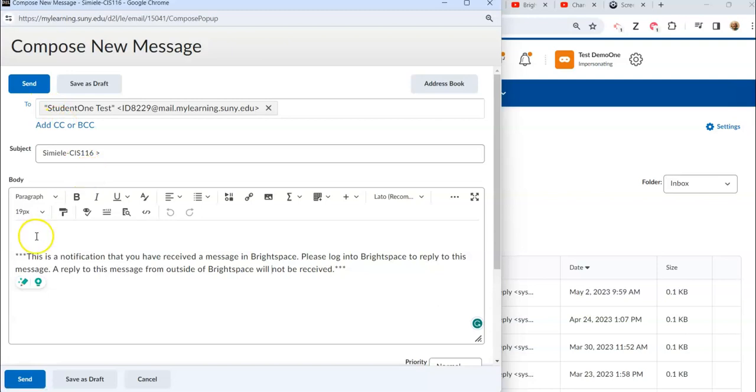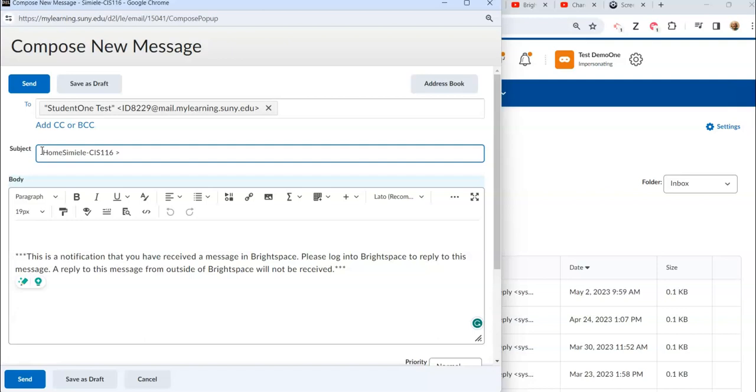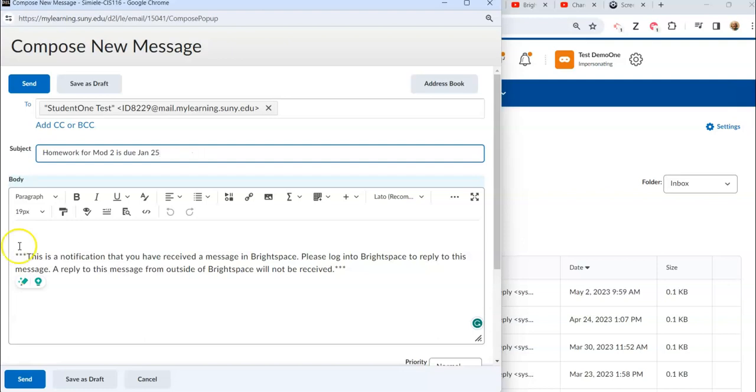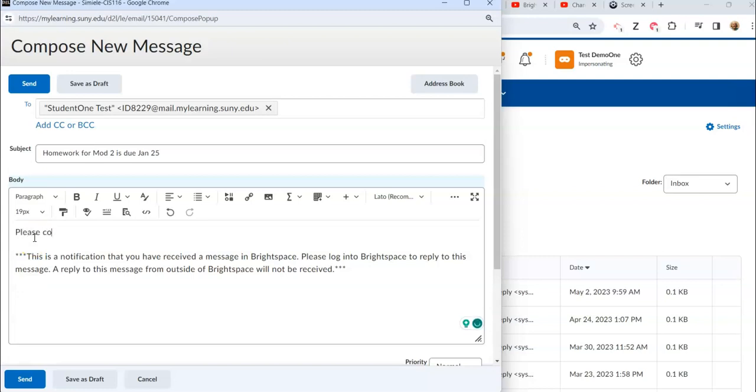So I'm just going to go in and add some text, get rid of that, and then you can put a closing in there and I'm going to go ahead and hit send.